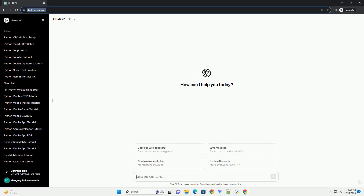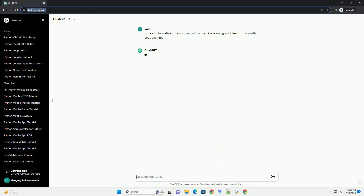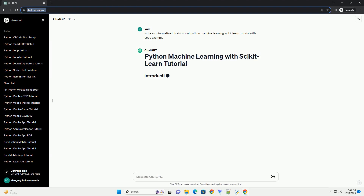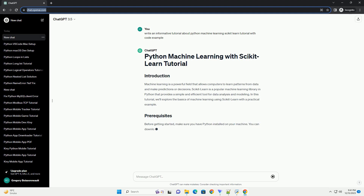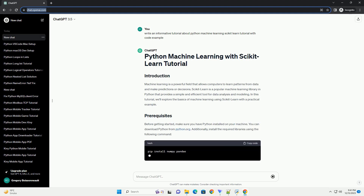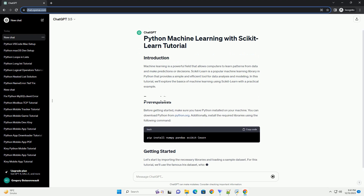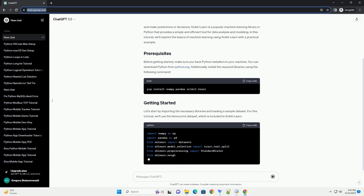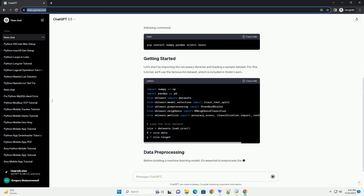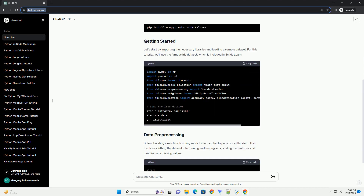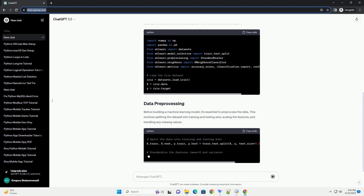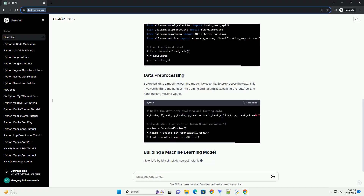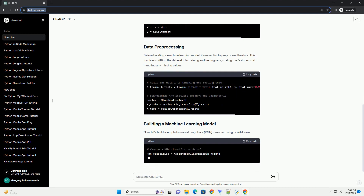Subscribe and download over 1 million code snippets including this tutorial from CodeGive.com, link in the description below. Machine learning is a rapidly growing field that enables computers to learn patterns and make predictions or decisions without explicit programming. scikit-learn is a popular machine learning library for Python that provides simple and efficient tools for data analysis and modeling. In this tutorial, we will explore the basics of machine learning using scikit-learn and walk through a simple example.